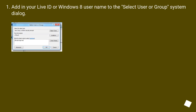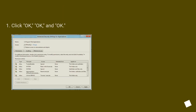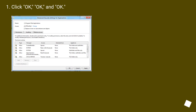Add in your Live or Windows 8 username to the Select User or Group system dialog. Click OK, OK, and OK.